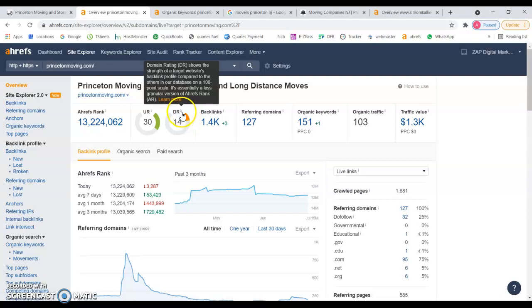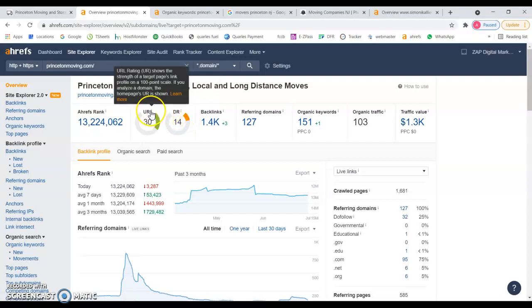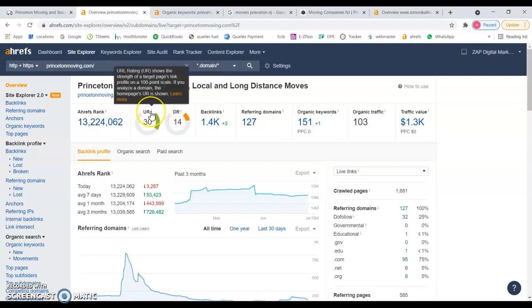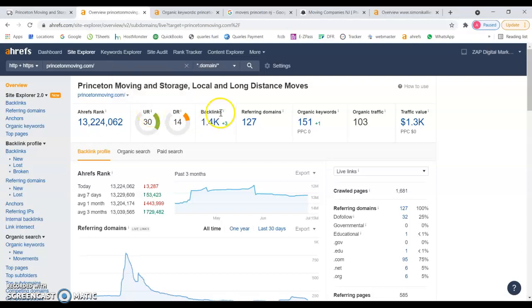The domain rating will help you to rank in those organic positions and the URL rating will help you to be on the map section. Now not all links are created equal.